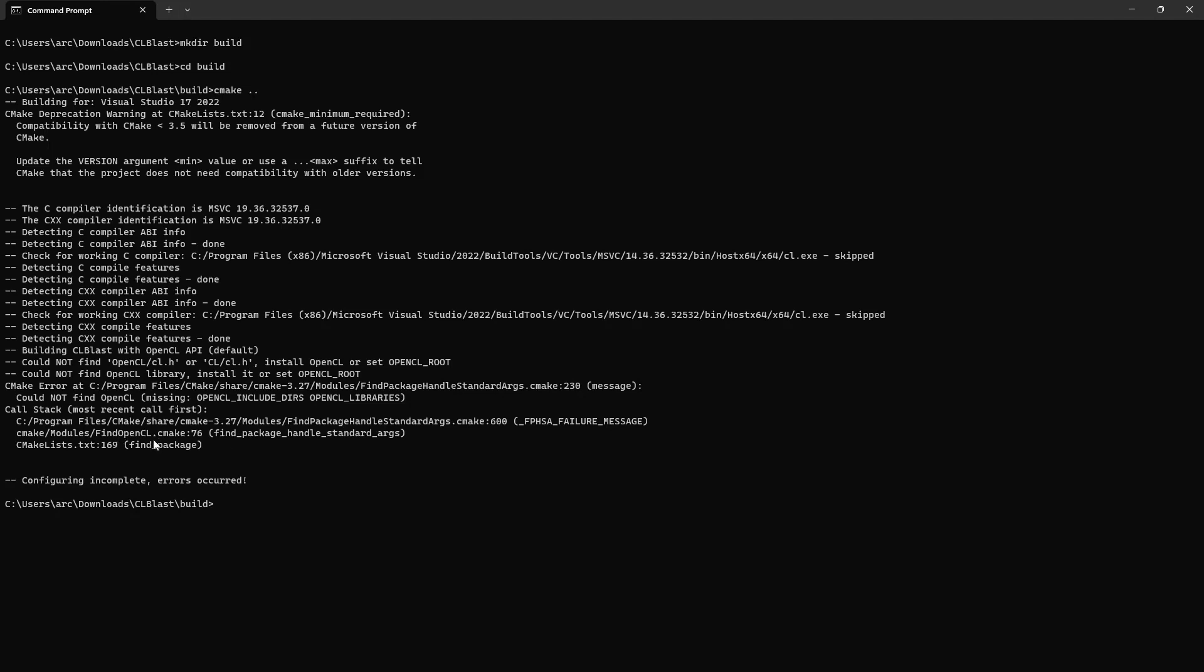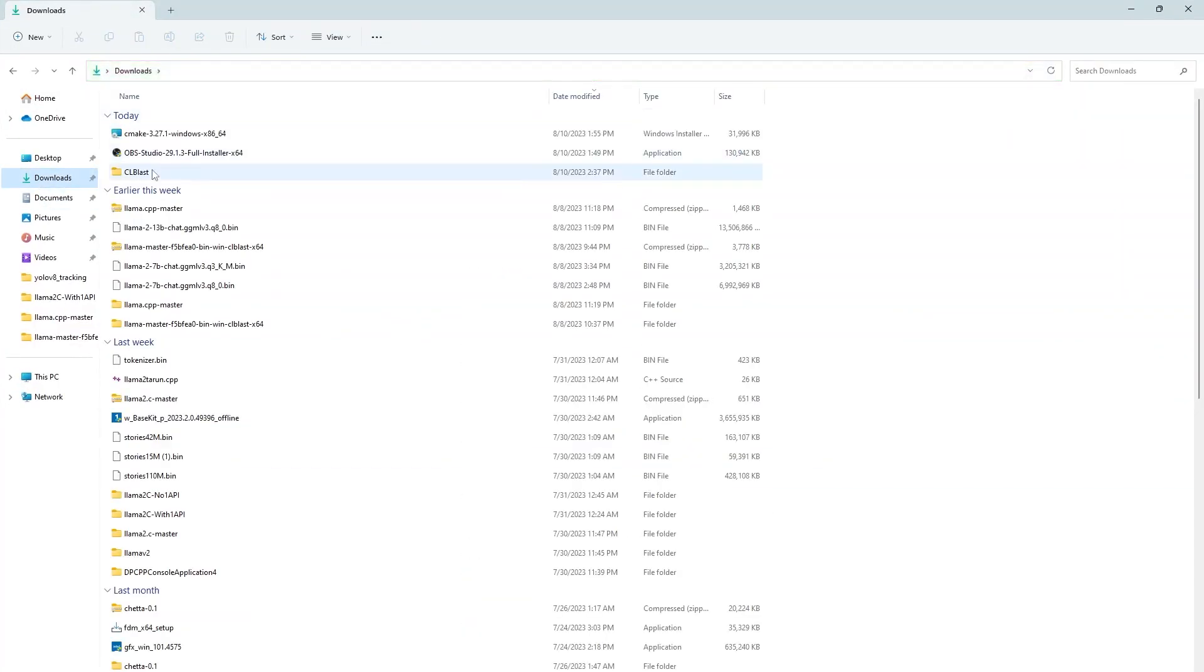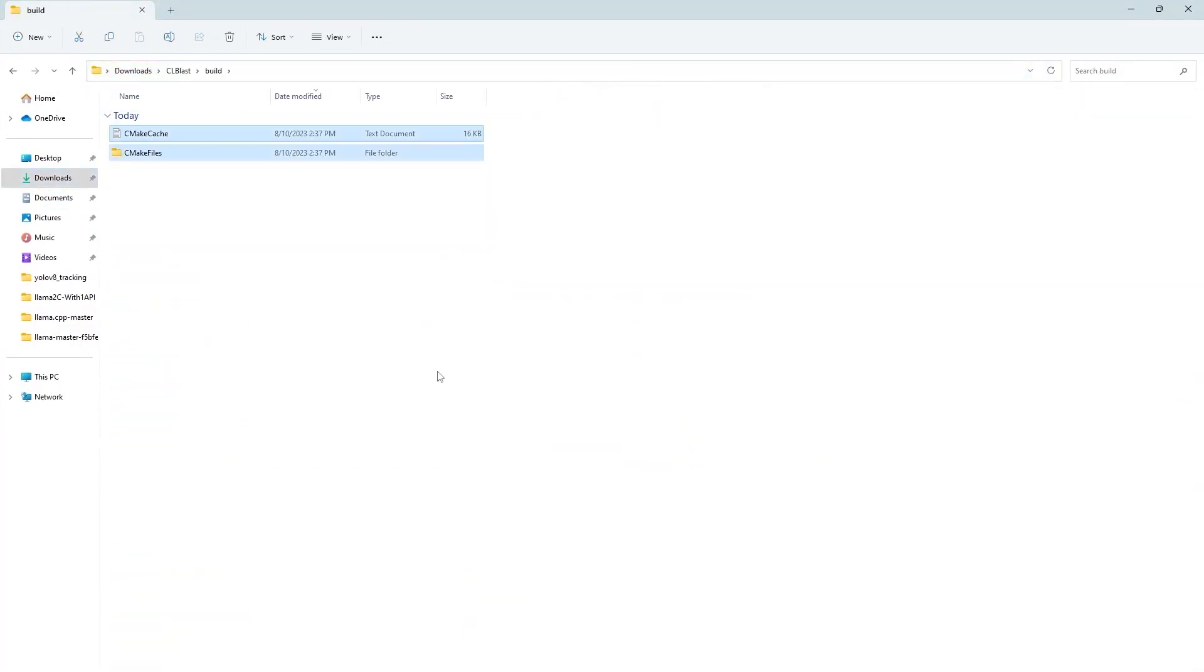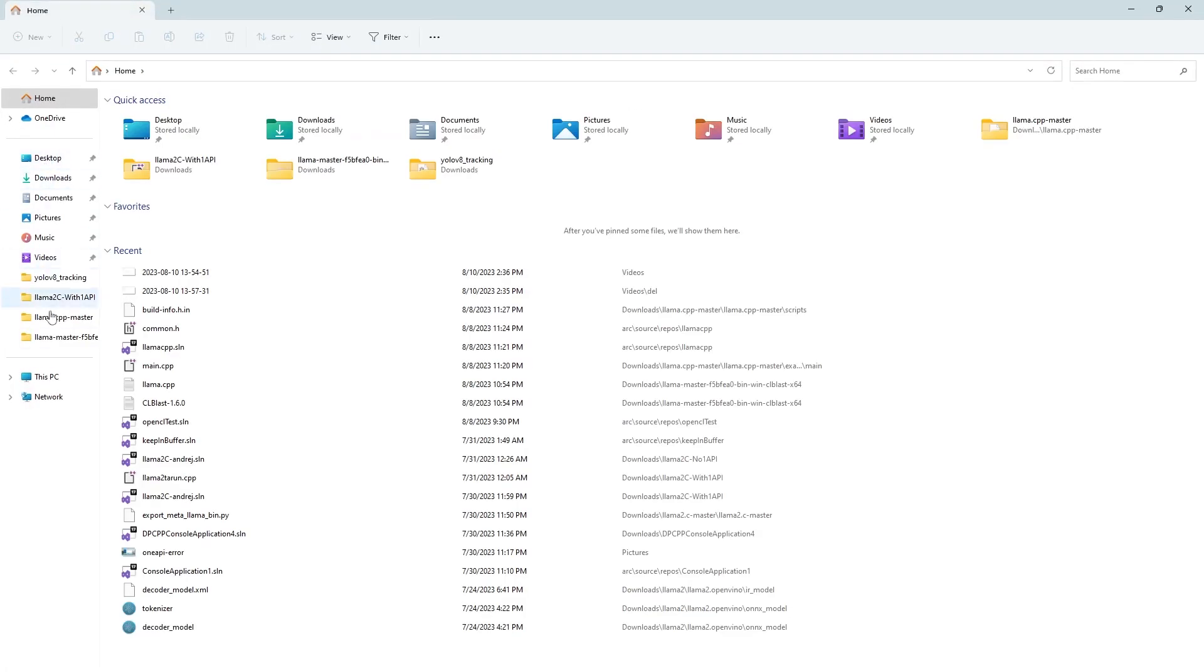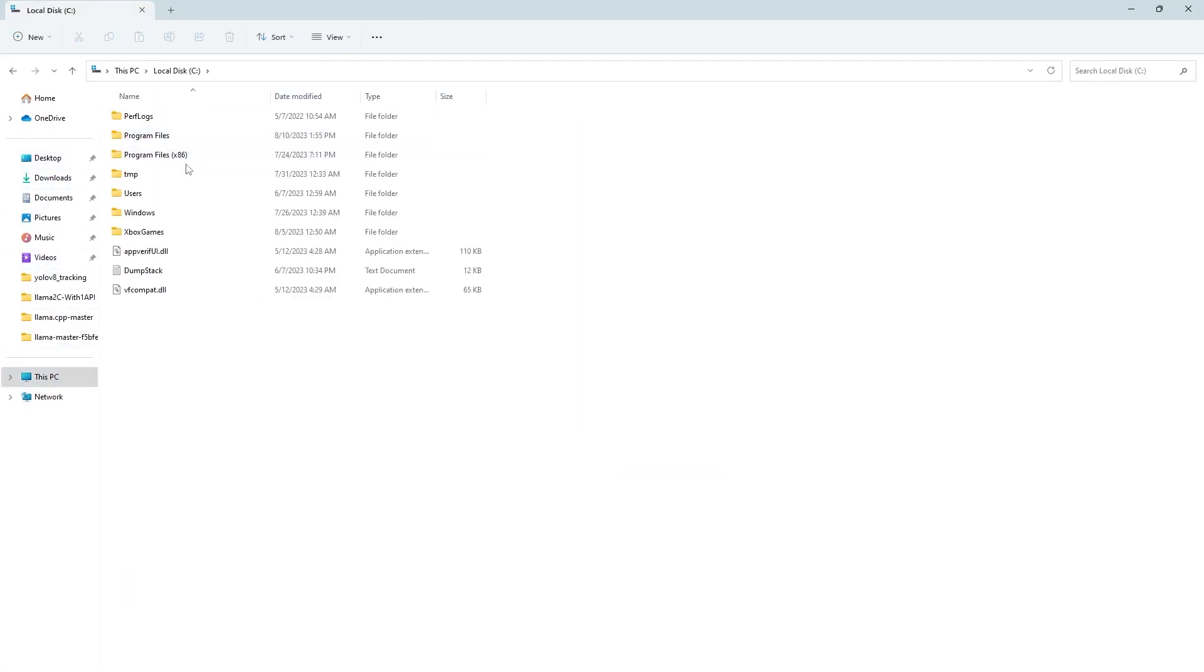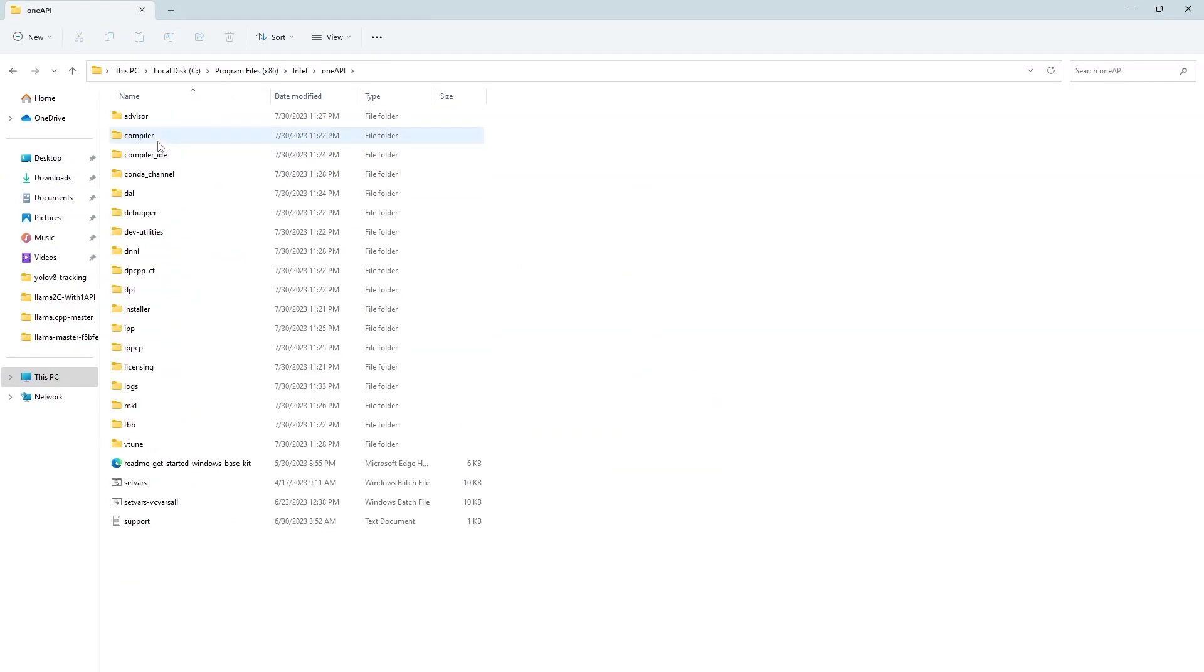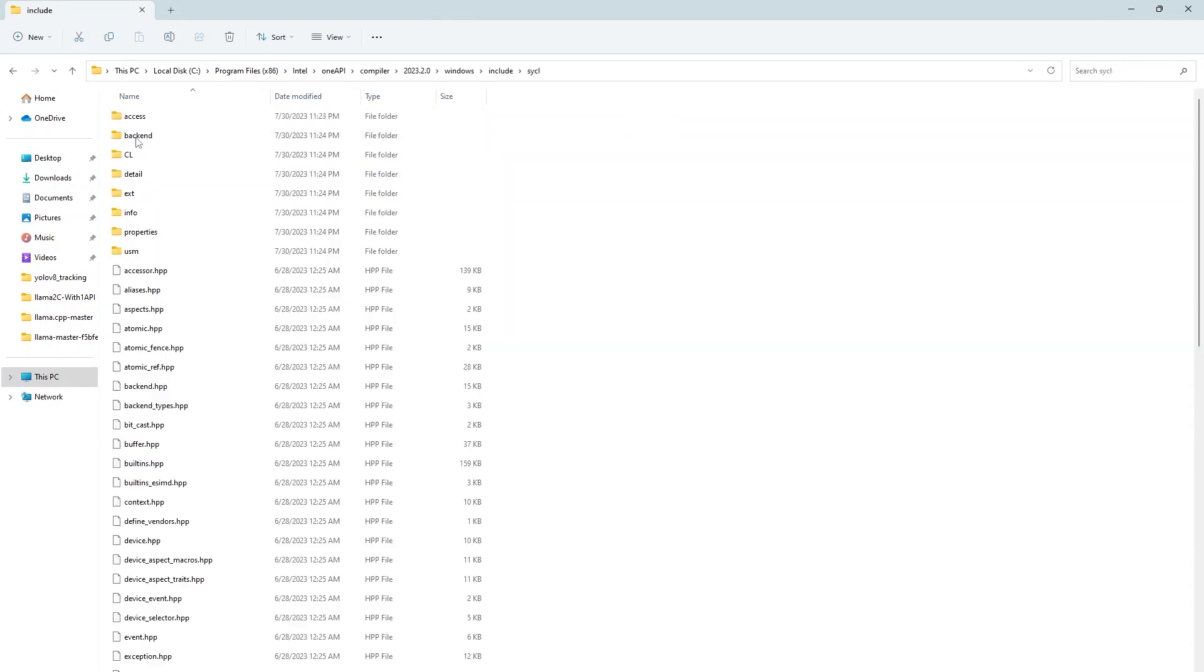Actually CLblast library requires OpenCL. So we need to provide OpenCL path while building it. I have already installed OpenCL because I have installed one API and it comes with it. If you don't have it, you can install separately. And I am going to the OpenCL library.